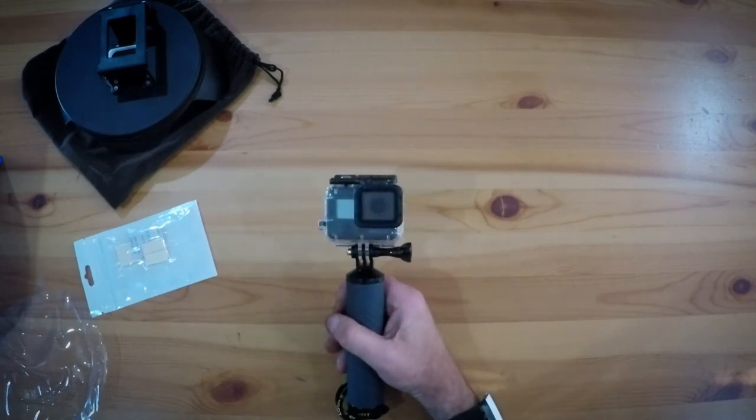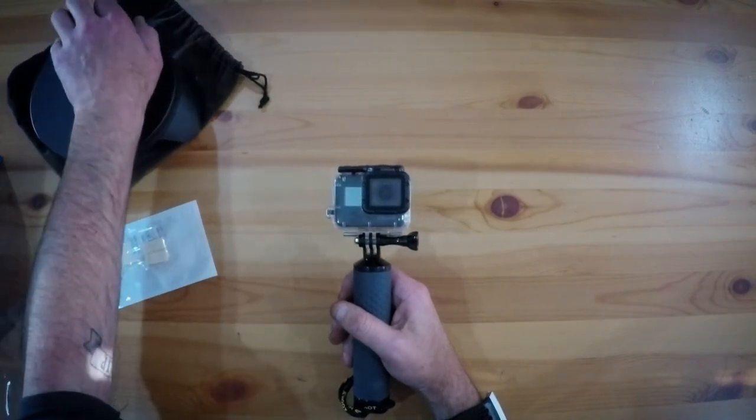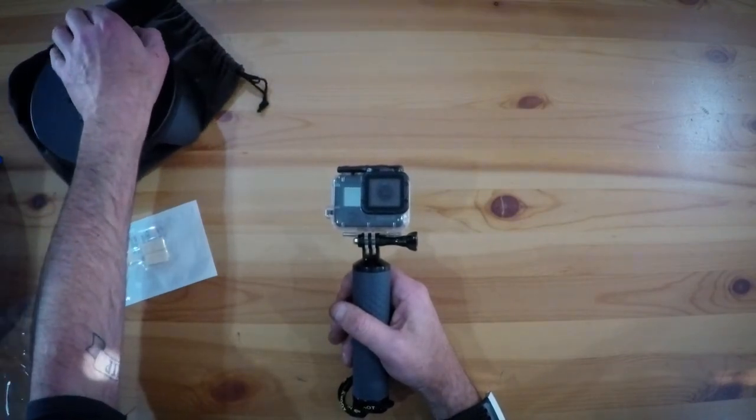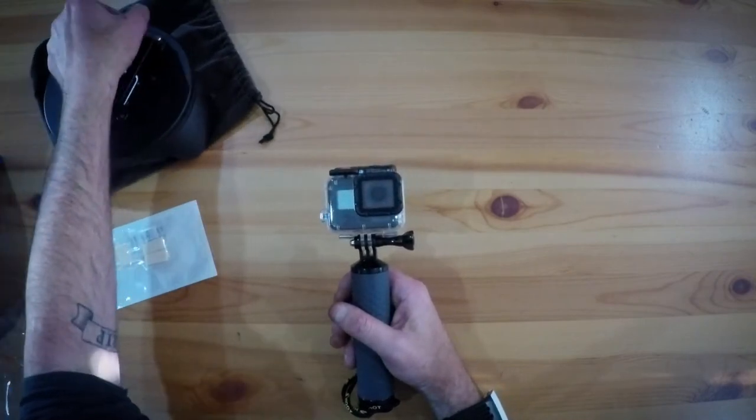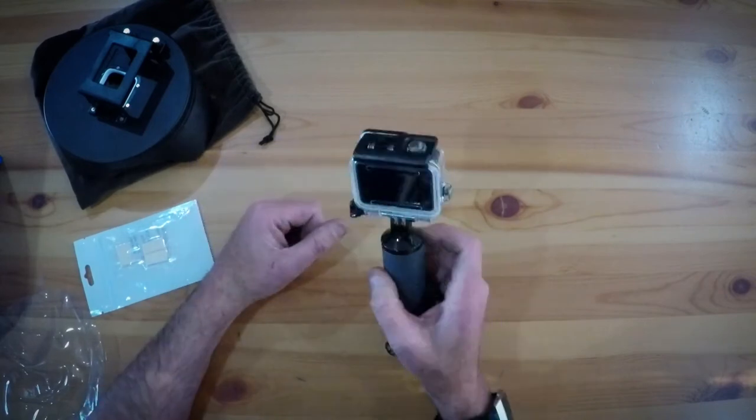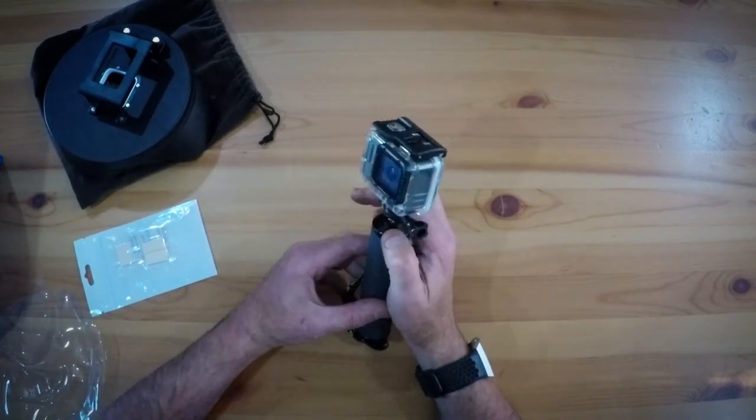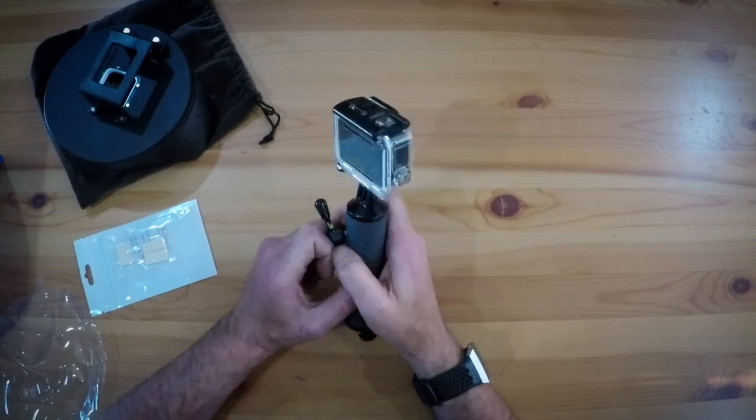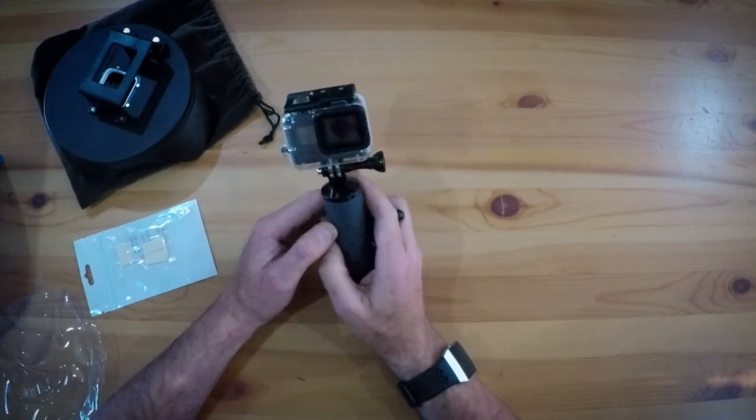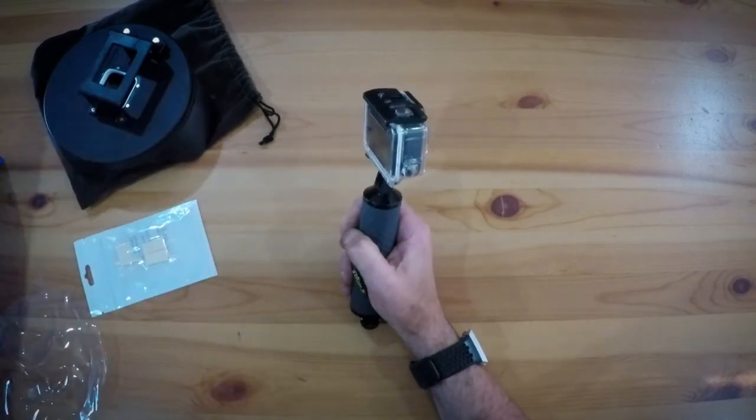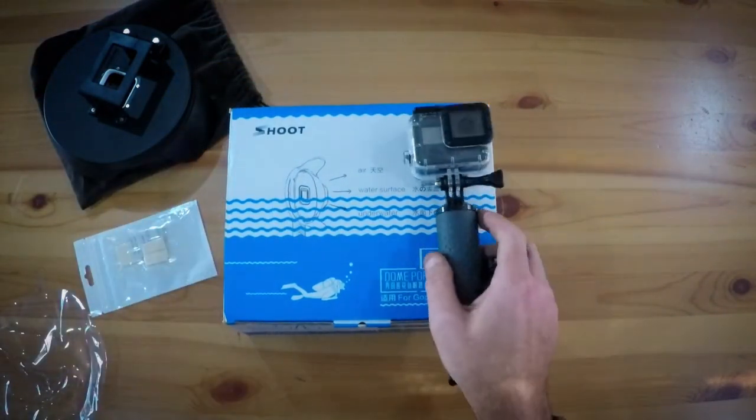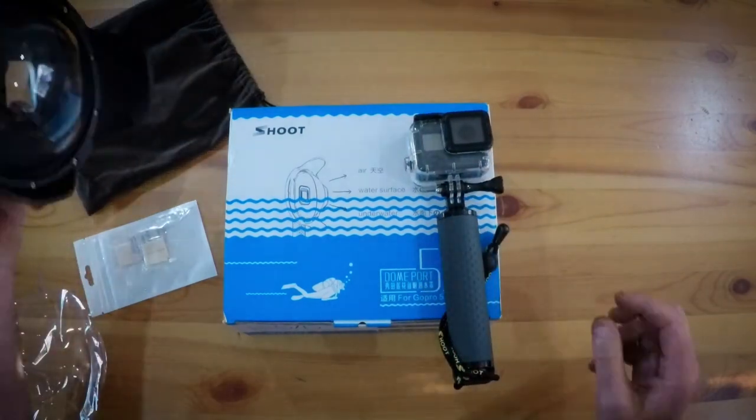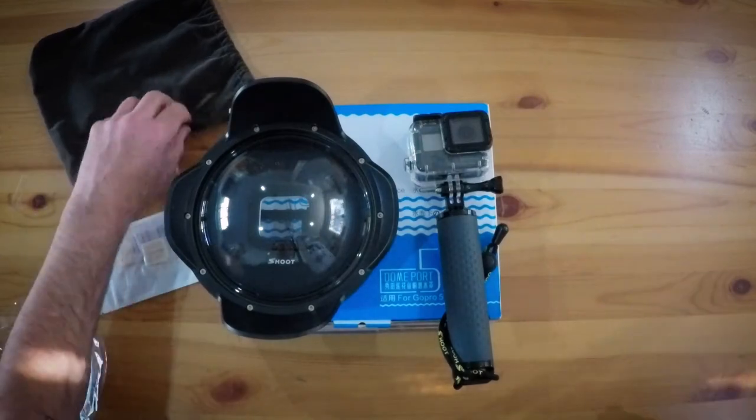So first impressions, I really can't complain. I would say Shoot dome port, if you're looking for a cost-effective way to shoot 50/50 photos, videos, or what have you, even if you're looking just for a good cost-effective dive housing, for 50 dollars or thereabouts you really can't go wrong. So yeah, really rate this. So one more time, that's the Shoot dome port for GoPro Hero 5 and 6.